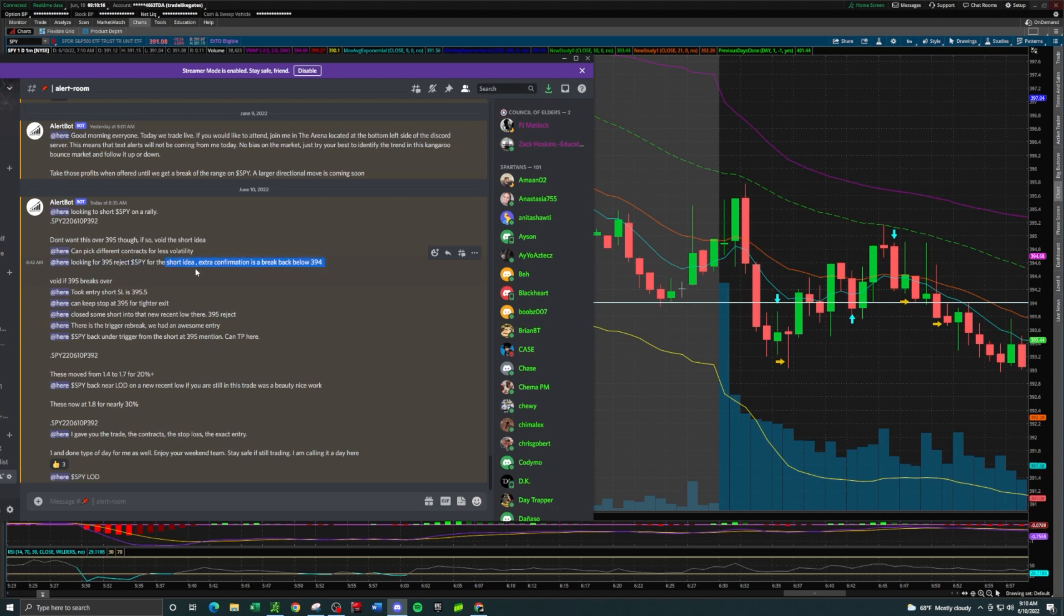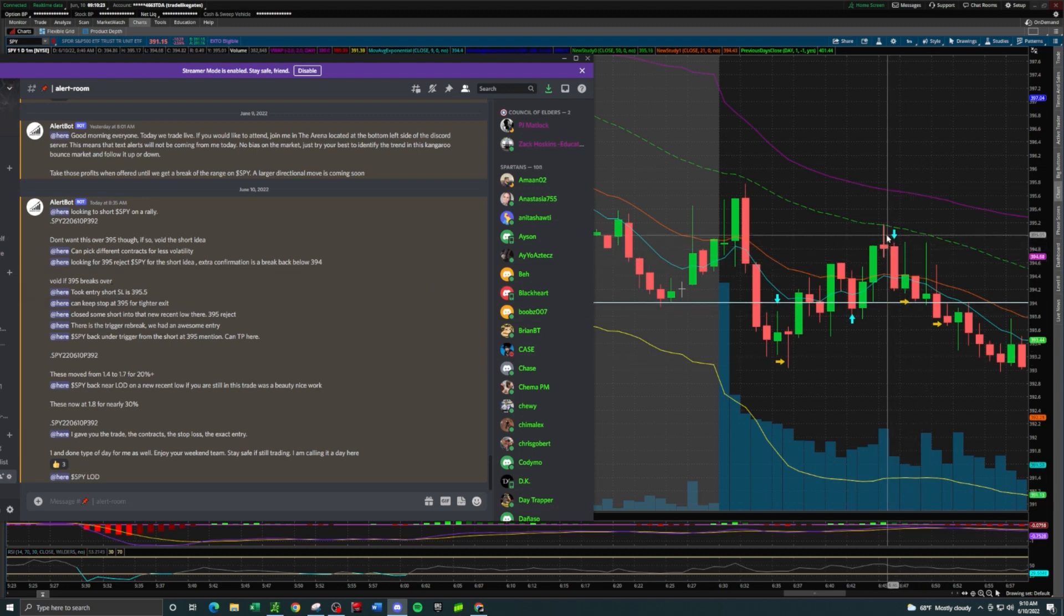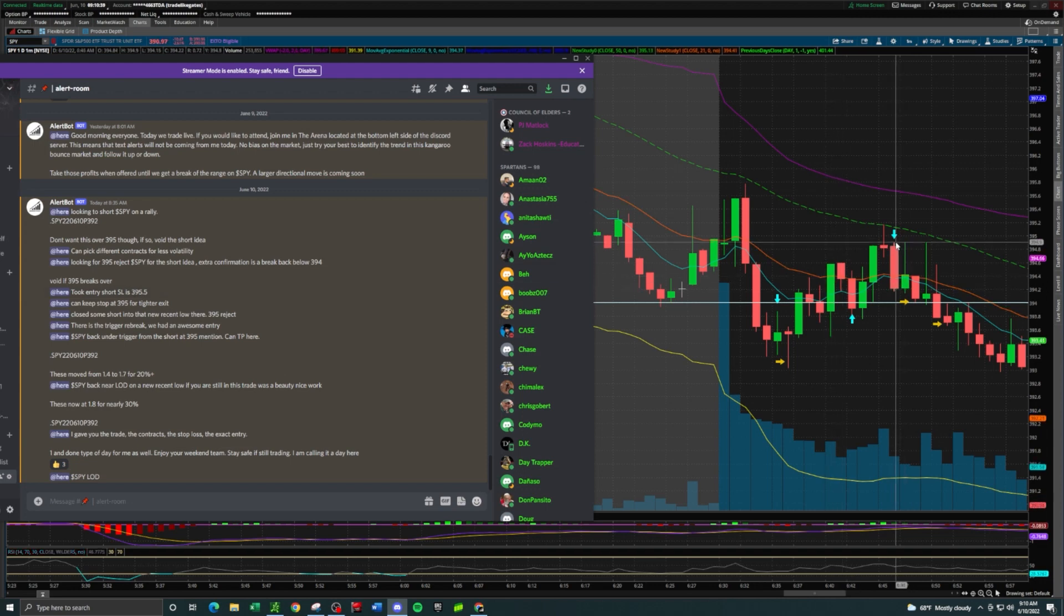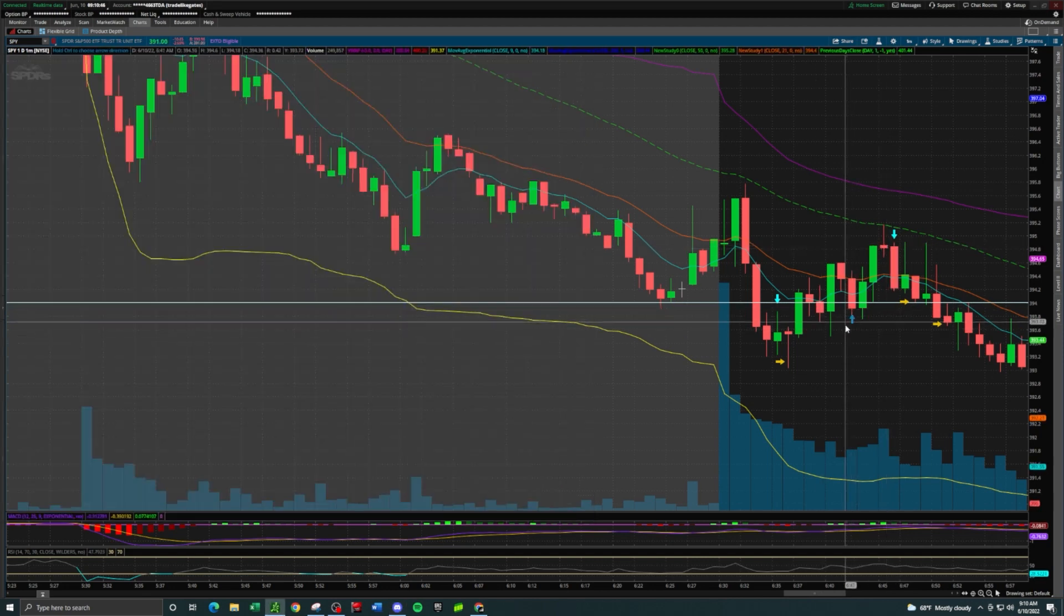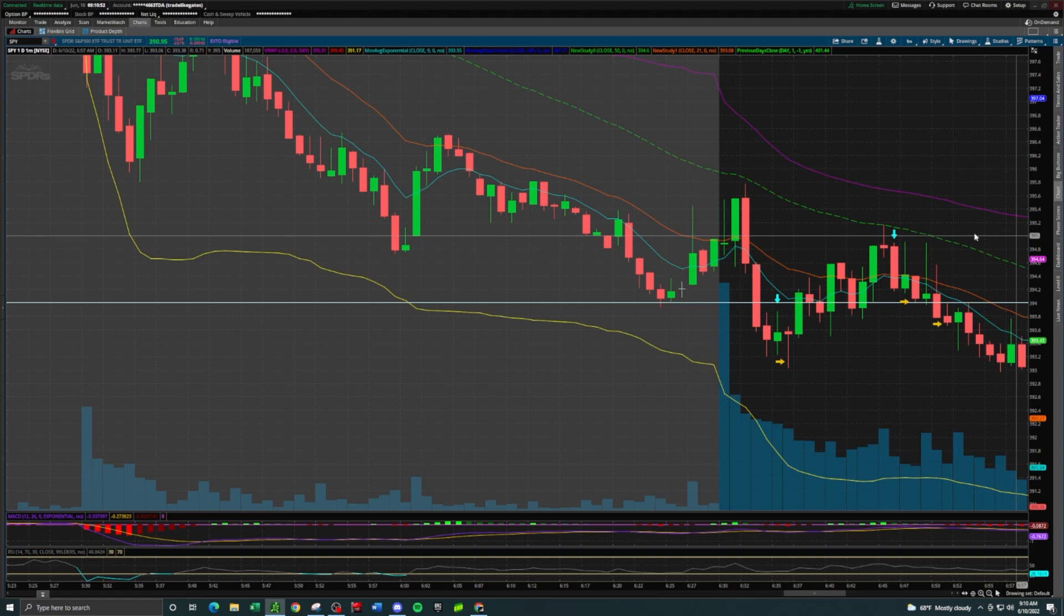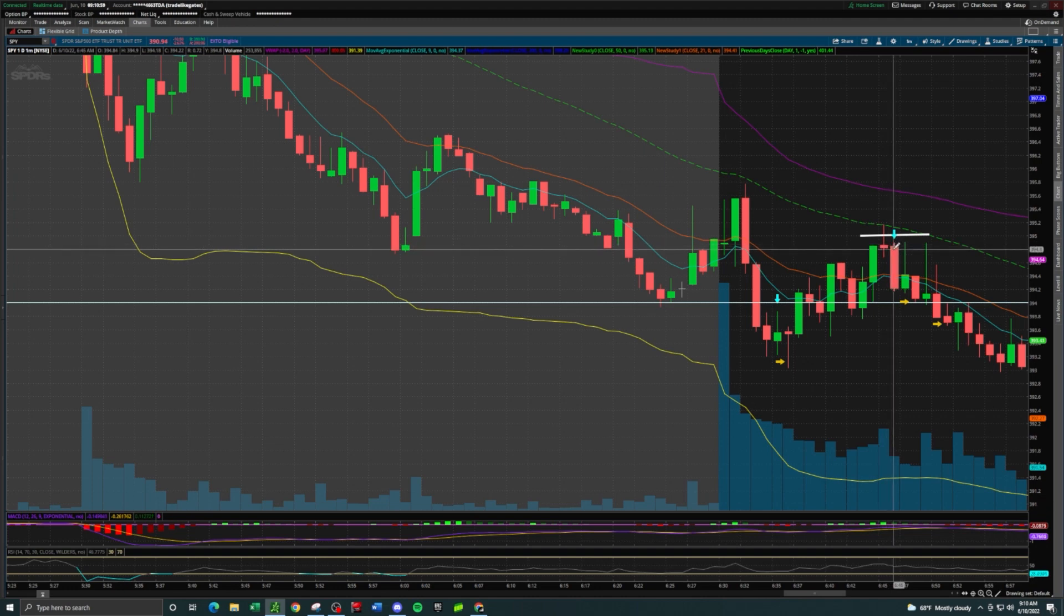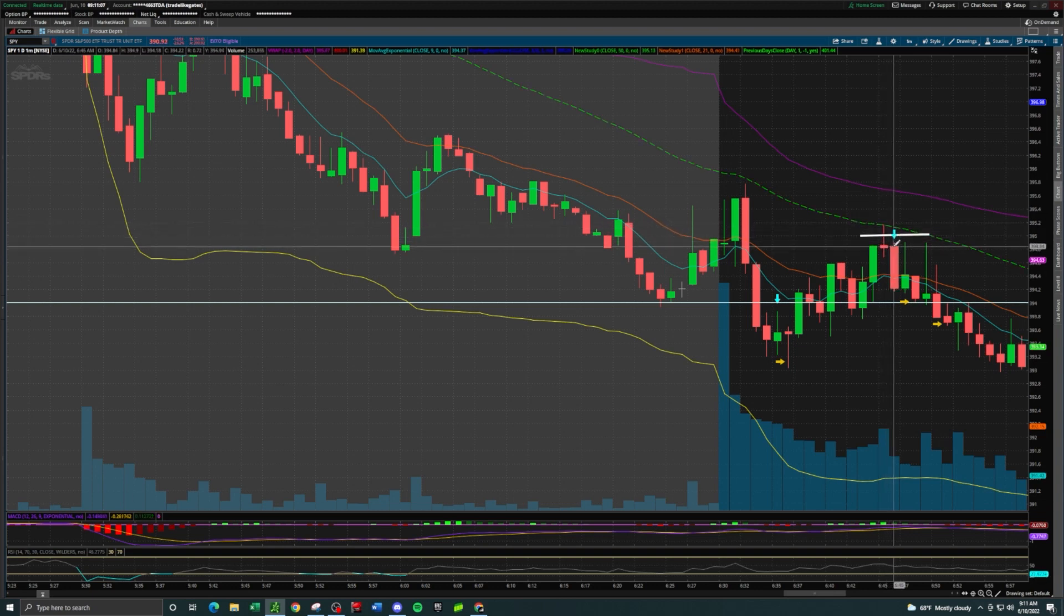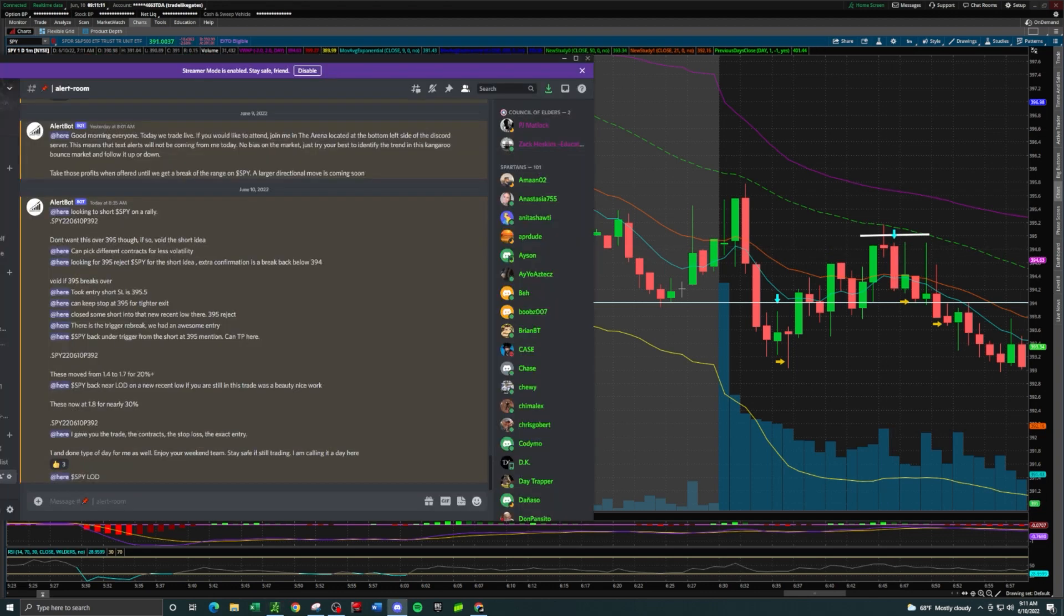I'm now looking for a $395 reject on SPY for the short idea. Extra confirmation would be a break back below $394. The next mention I made was I took my entry short, my stop loss is $395.50, and that was at 8:46. That was literally on this candle right here. We get the run up to $395, we get a doji candle formed at $395 and then another red candle started to print. As soon as this started to come back down, that's when I took my entry.